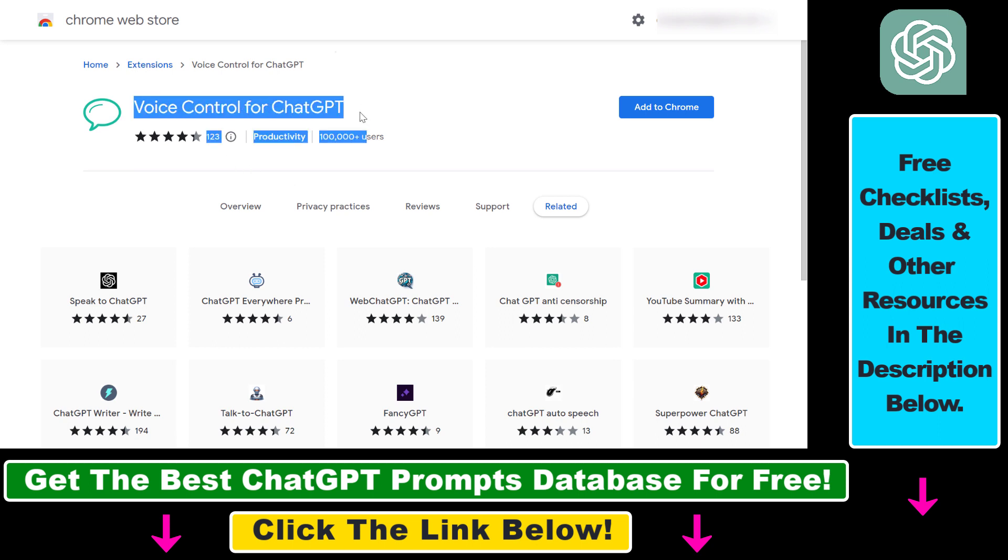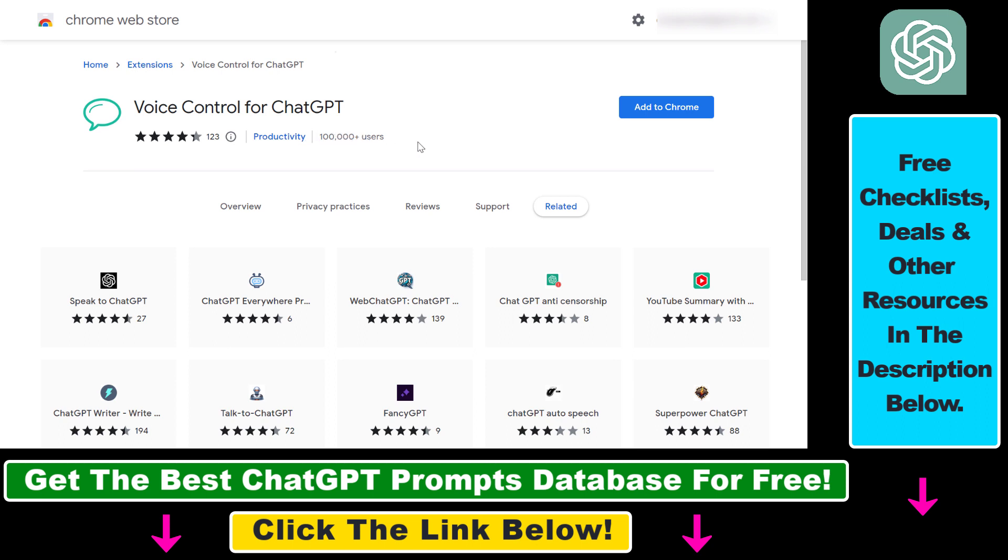So you can see voice control for ChatGPT. It is used by more than 100,000 users, so I think it's safe to install to your Google Chrome or Microsoft Edge browser or Brave.